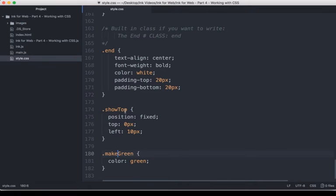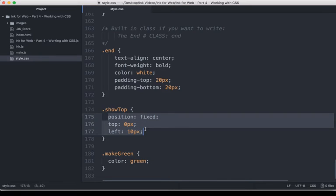So show top has three CSS rules. Position fixed, top 0 pixels, and left 10 pixels.